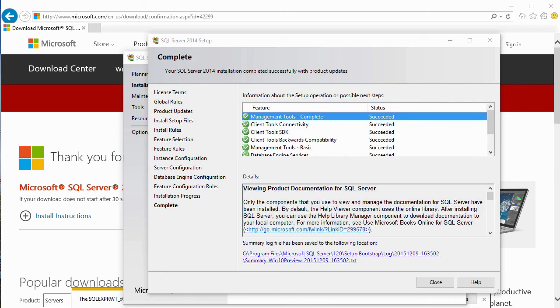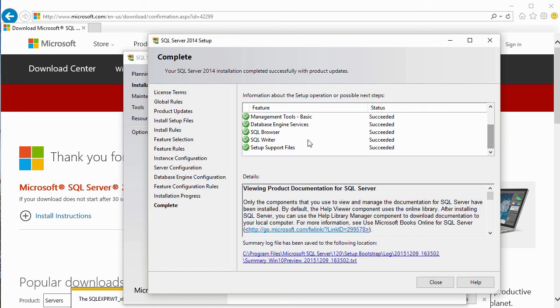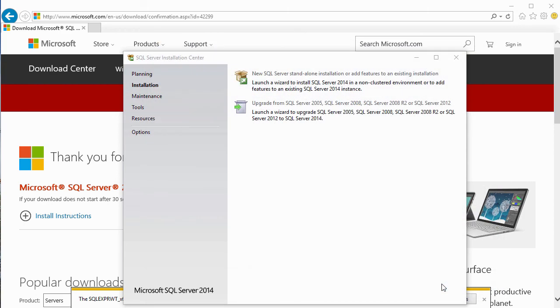And here you can see the installation has completed. It's gone ahead and put in management tools, the client tools, and of course, the database engine services. So let's close this up. And next, we're going to start SQL Server Management Studio.